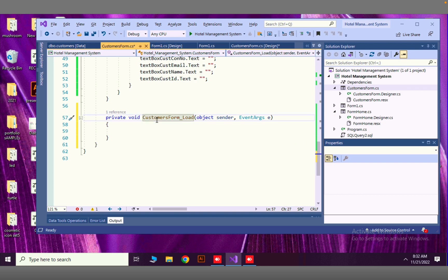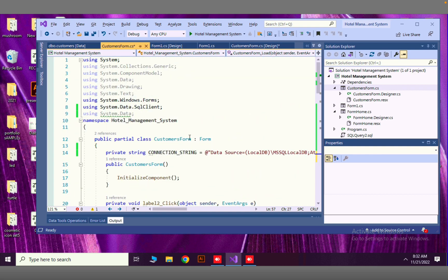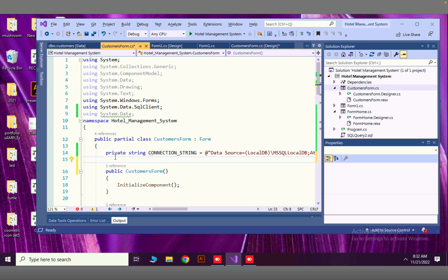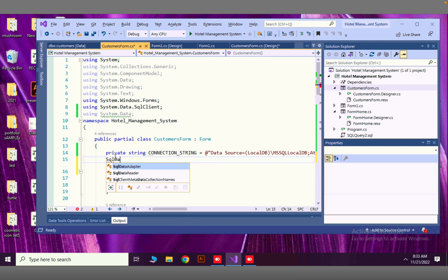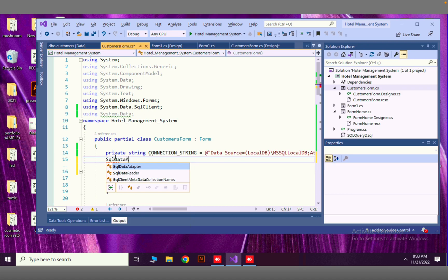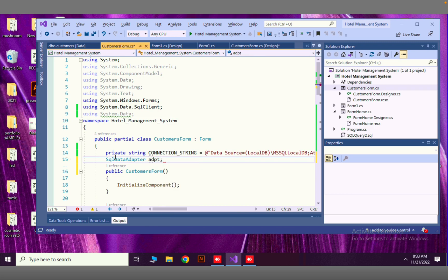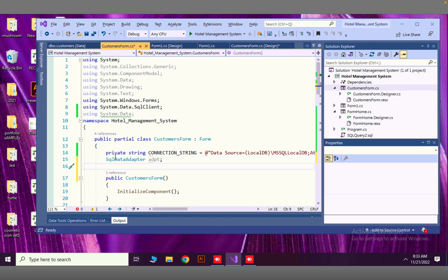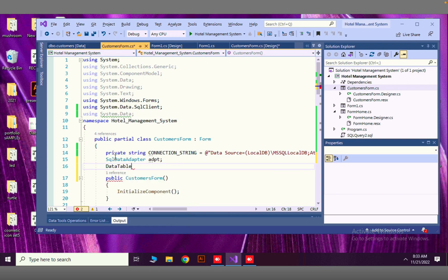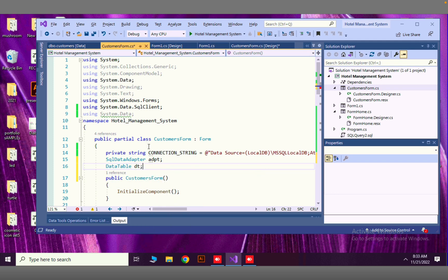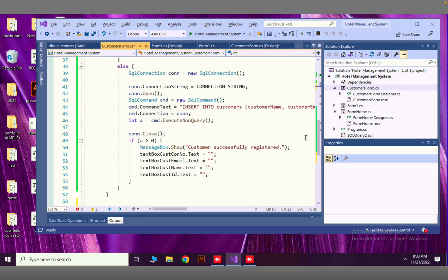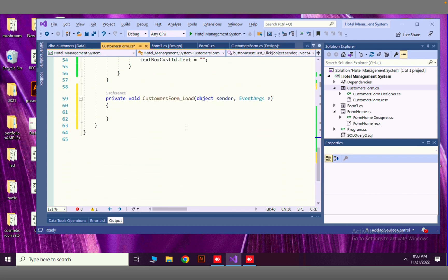First, as usual, here we have connection string and other things. Now I am going to declare another variable which is for our adapter. Let's say SQL data adapter, this will be DADPT. And then data table, this will be DT.